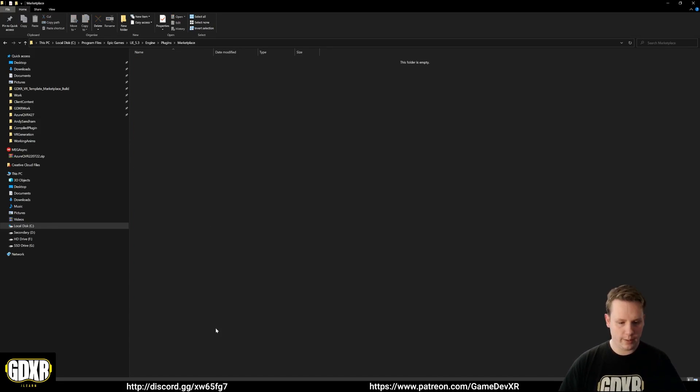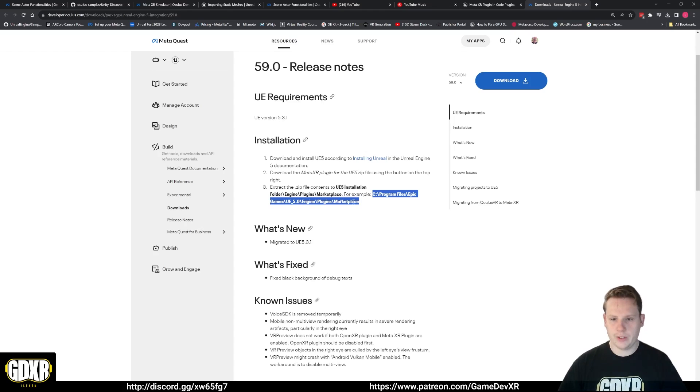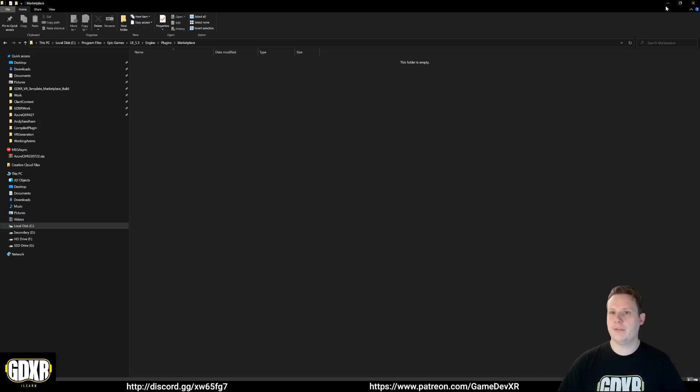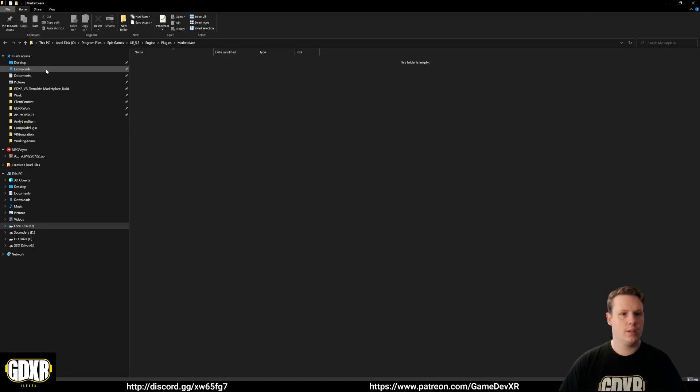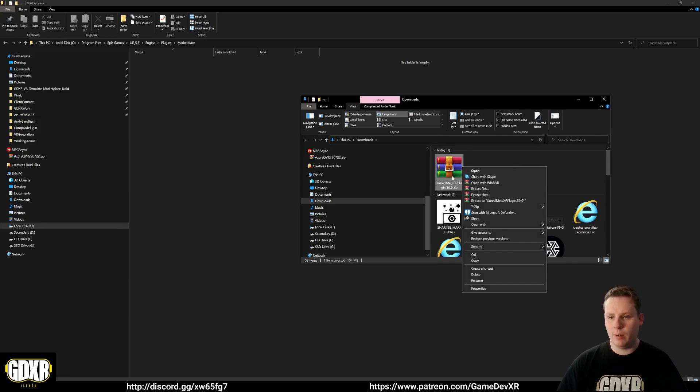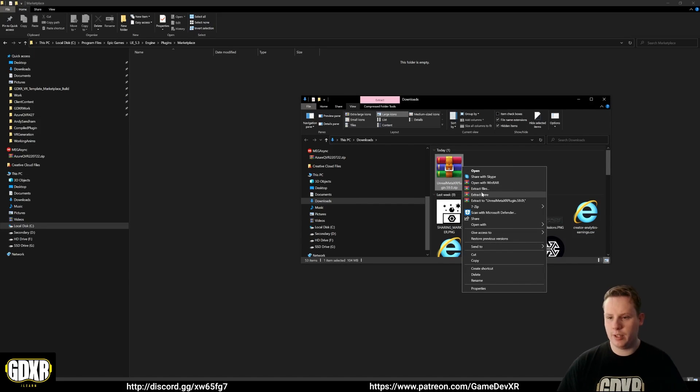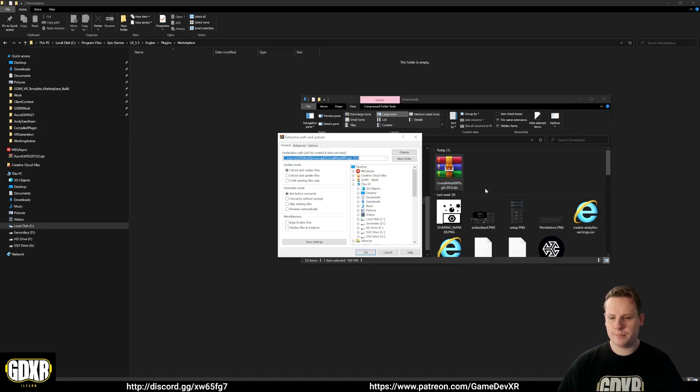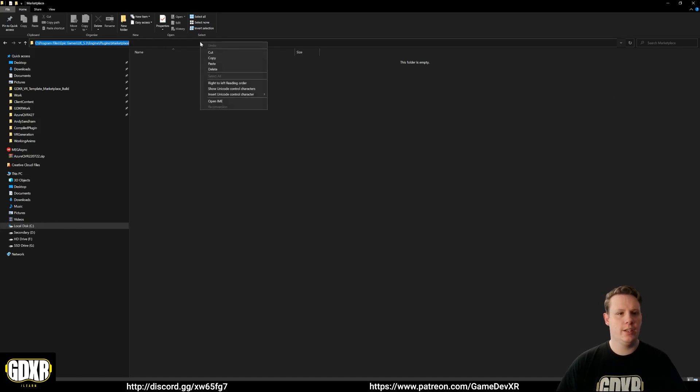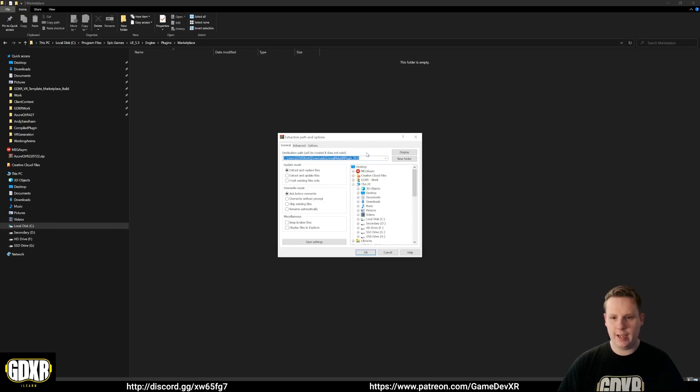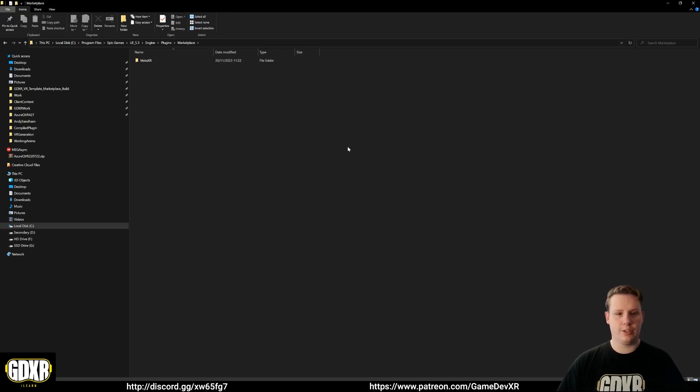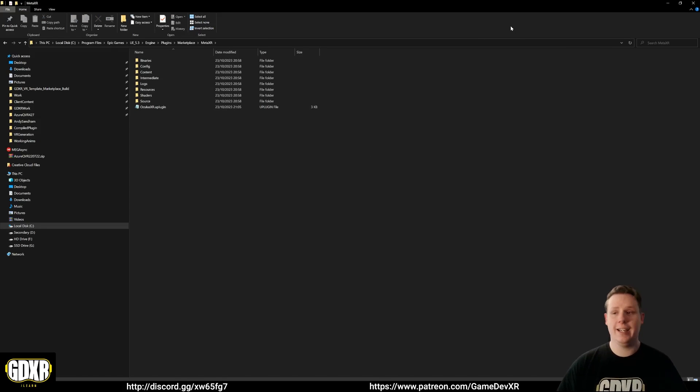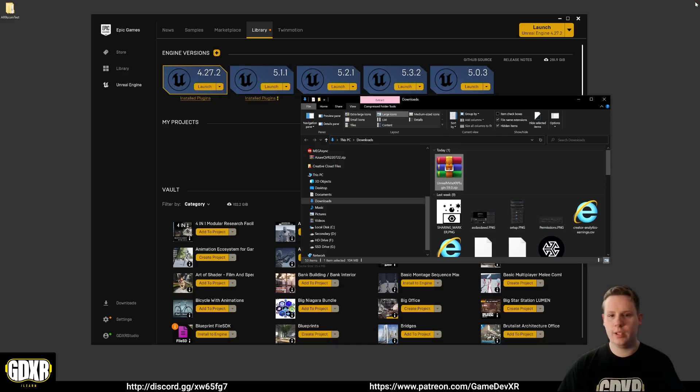Create that marketplace folder, open this up, and then we can put the file in there. What we're going to do is take the extracted zip contents from our downloads. I'm going to go right click on the zip file, go extract, extract files, and then we can actually choose where we're going. I can copy this folder and then extract our MetaXR folder and you'll see that we have all our content in here now.